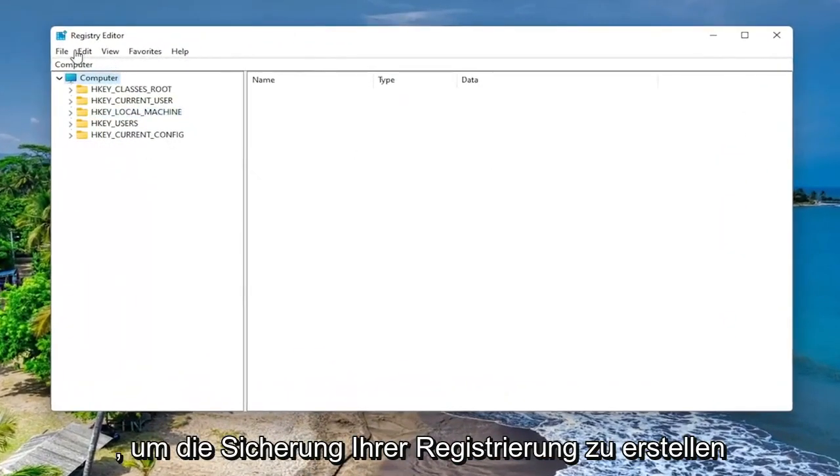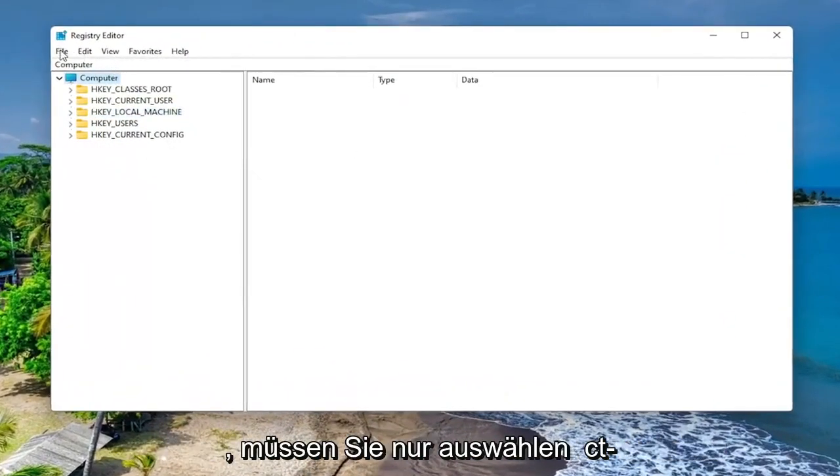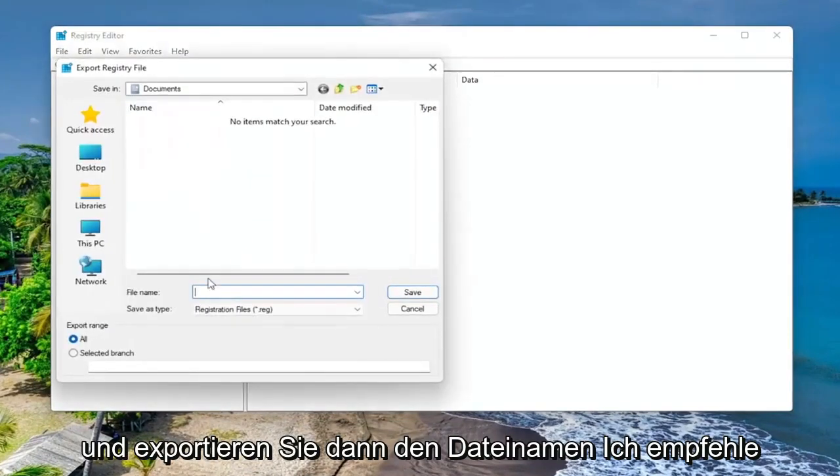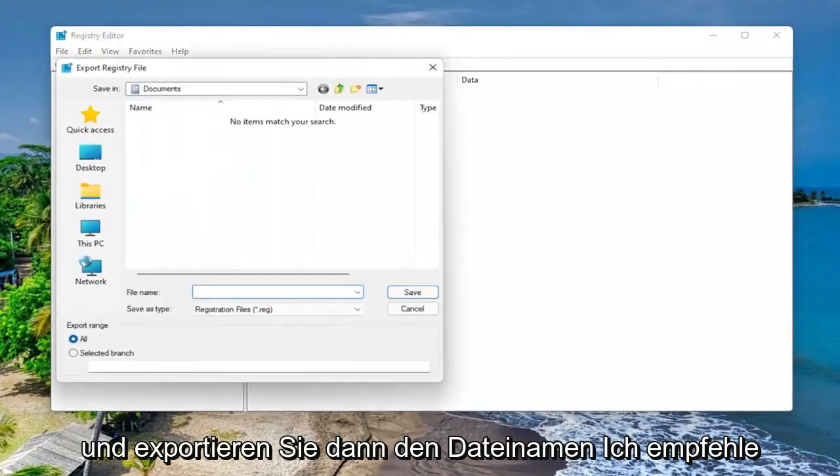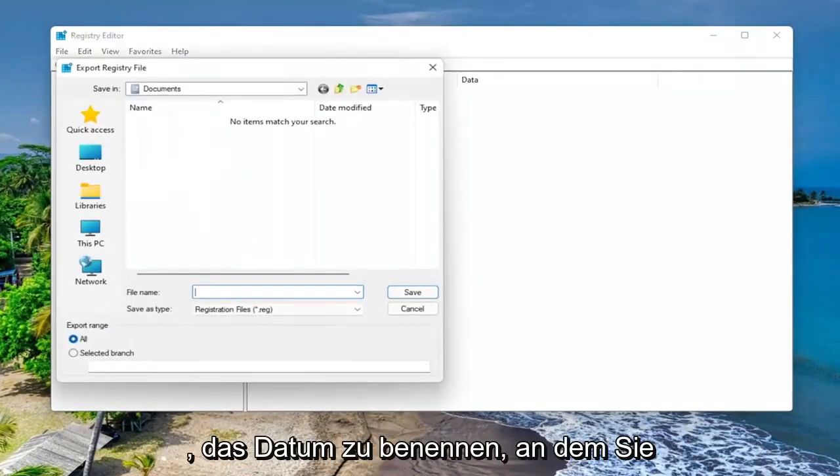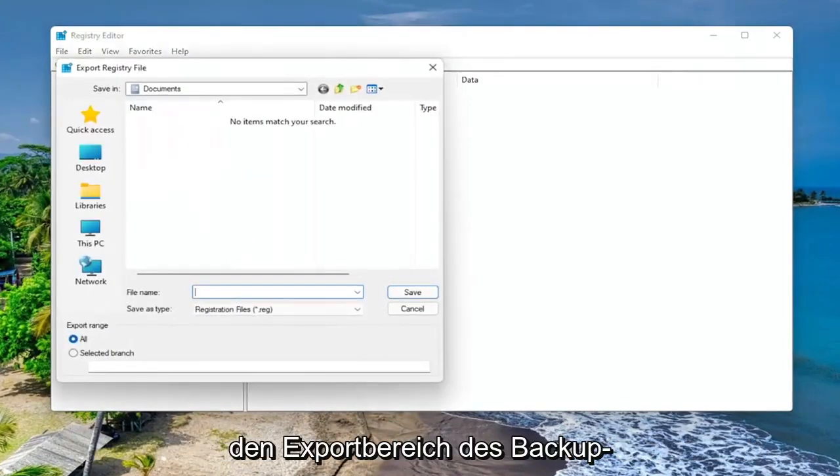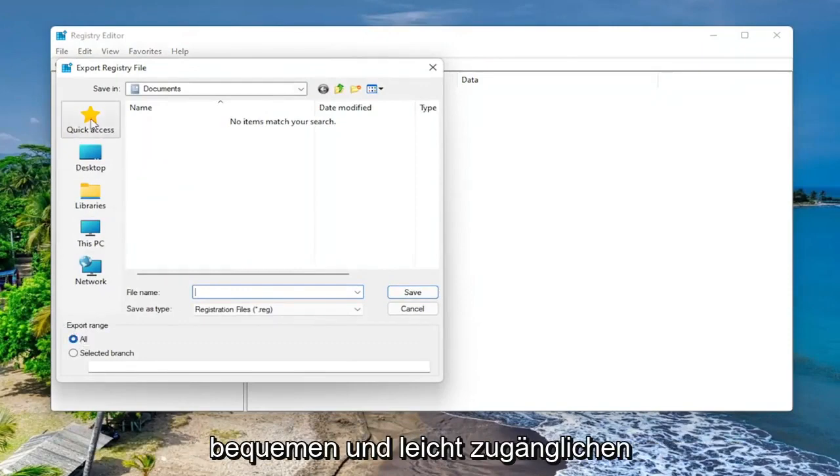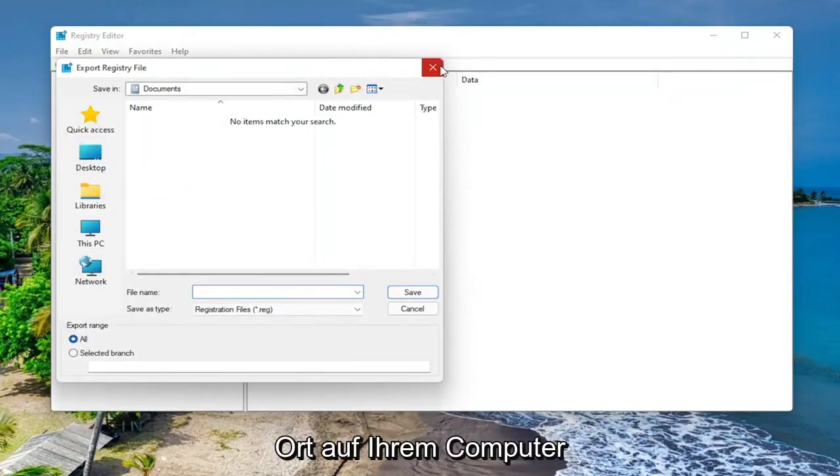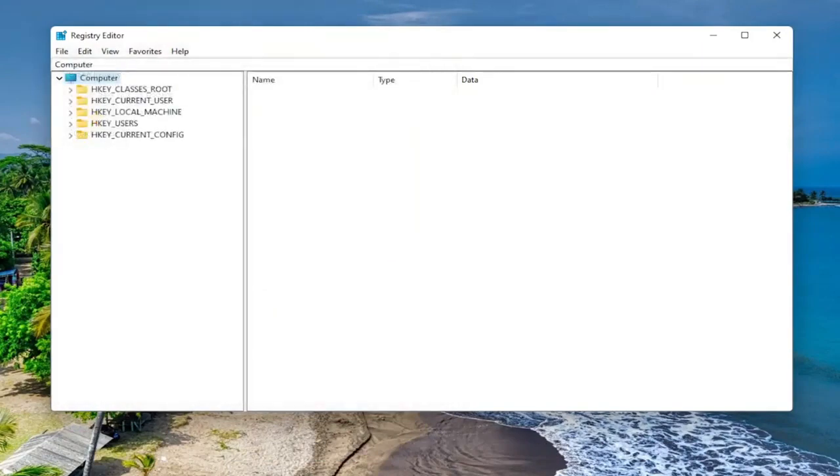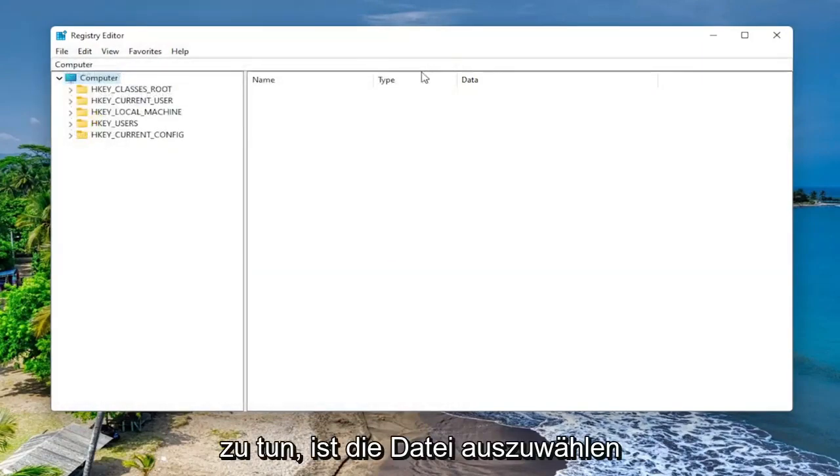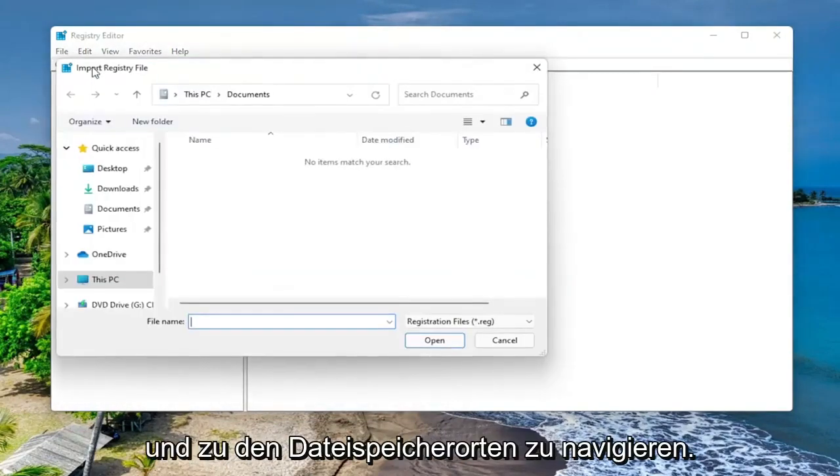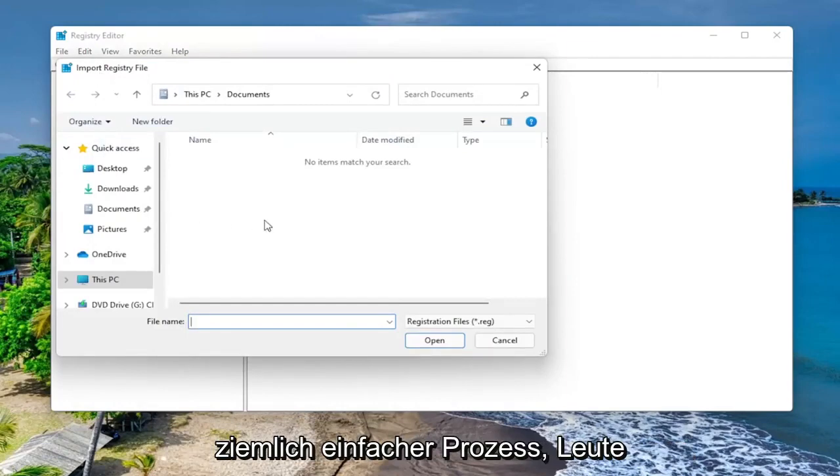So in order to create the backup of your registry, all you have to do is select File and then Export. For file name, I recommend naming it the date in which you're making the backup. Set Export Range to All and save it to a convenient and easily accessible location on your computer. And if you ever need to recover from the backup, all you have to do is select File and then Import and navigate to the file location. Pretty straightforward process, guys.